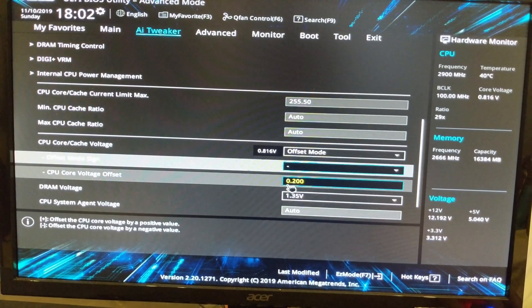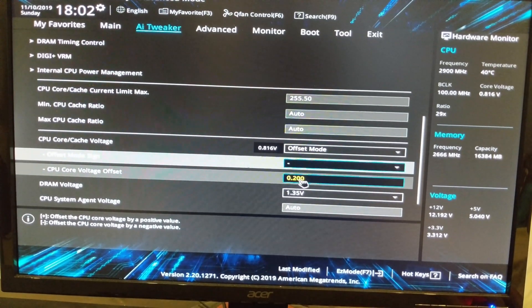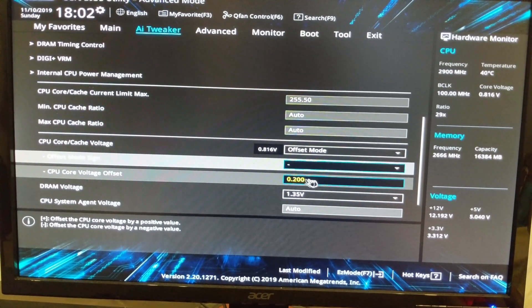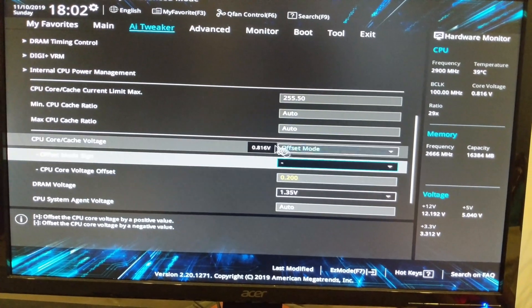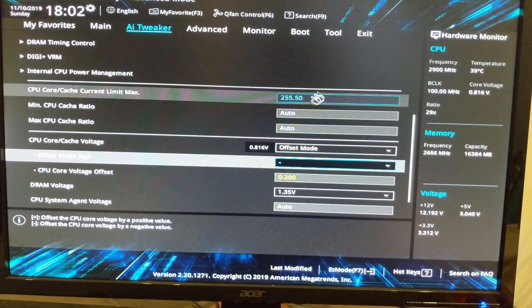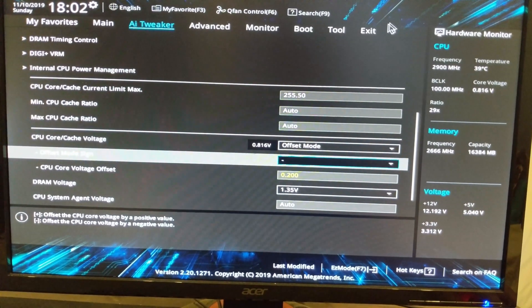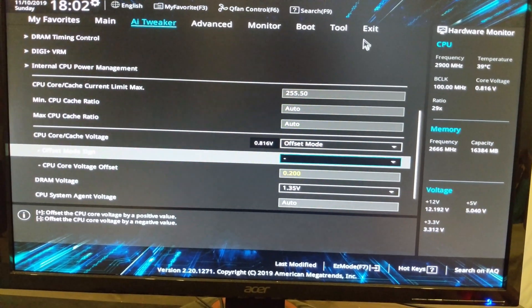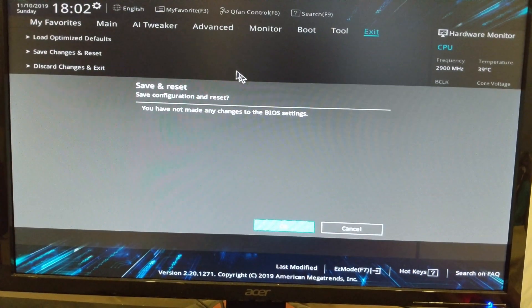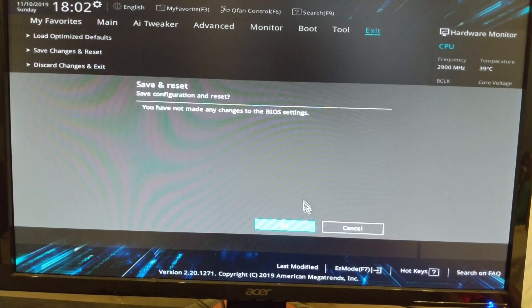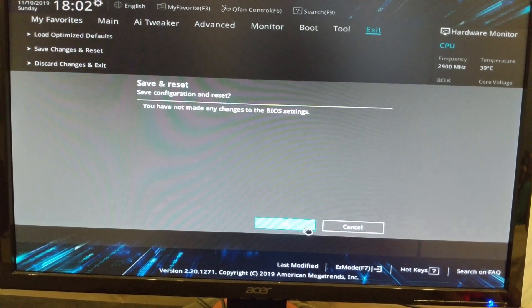Once you've done that, boot into Windows and run a stress test again on AIDA64. And if it's all stable, you're good to go. If it's not, try to lower the undervolt. So if you did 100, go for 90 or 80 until you have stable performance as well as good lower temperatures.